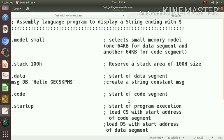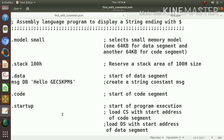.code, start of code segment. Then another directive is .startup. That indicates the start of program execution. From here onwards, the execution of the program will start. In the case of C program, we will say that main is the starting point of execution, just like that.